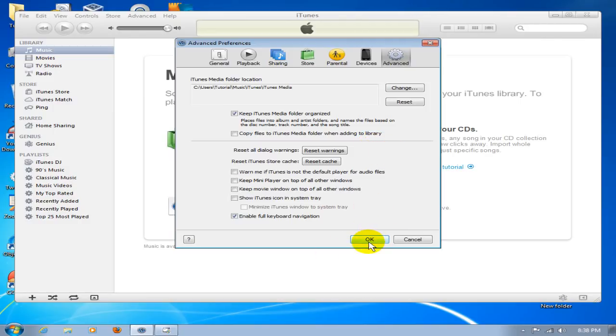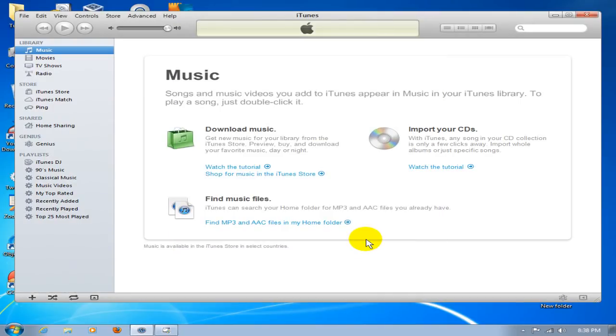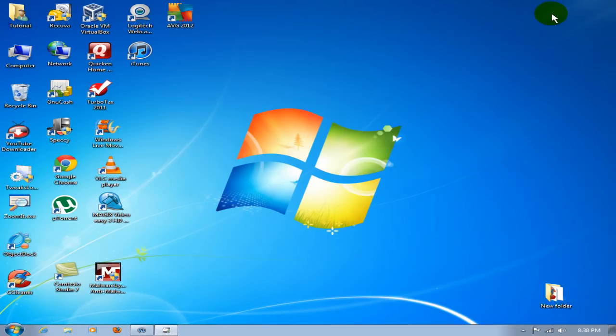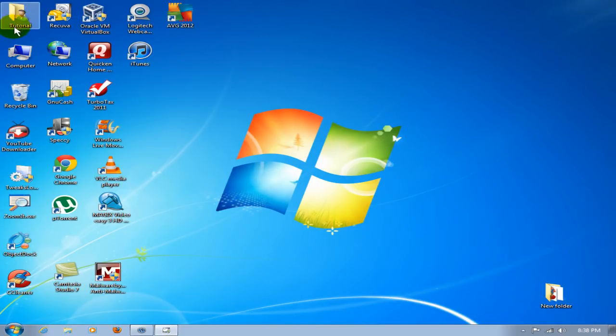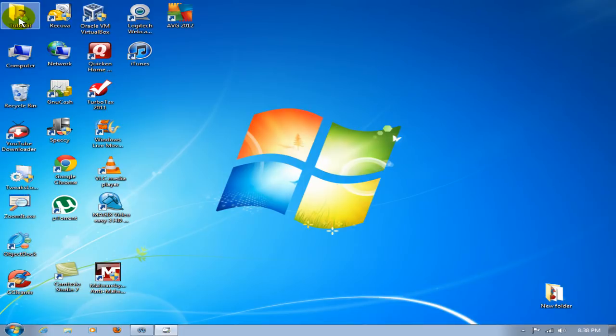At this point, we want to go to that location that we just saw. I'm going to minimize and then I'm going to go into my user folder. In my case, mine is called Tutorial. Yours might be called by your username that you're logged into.